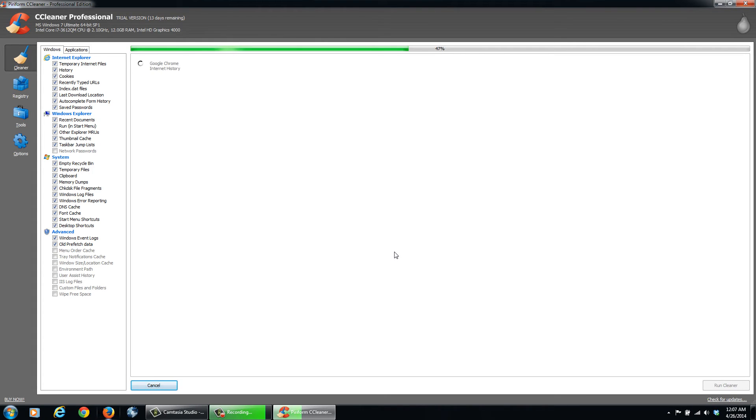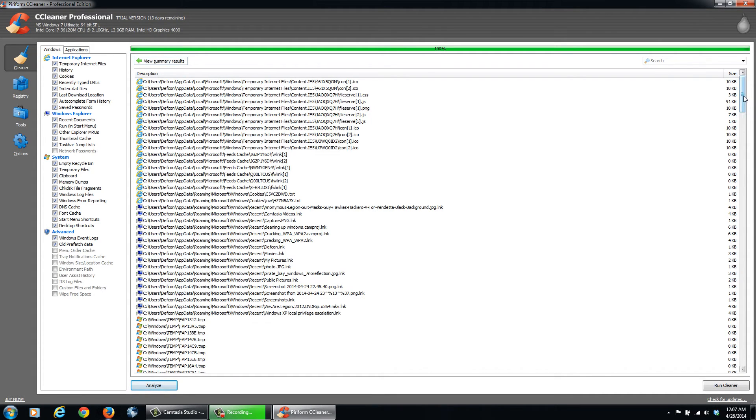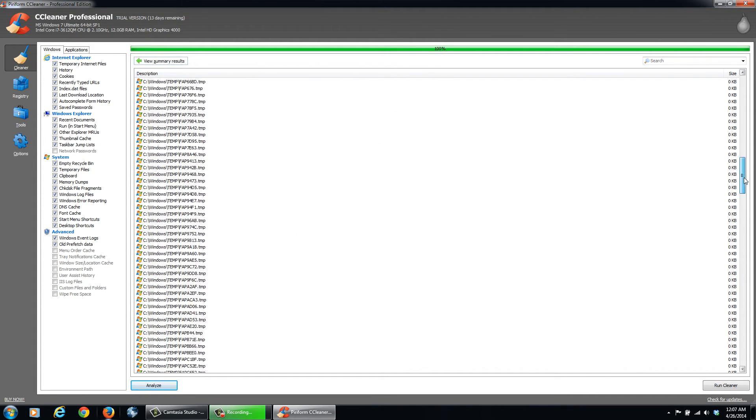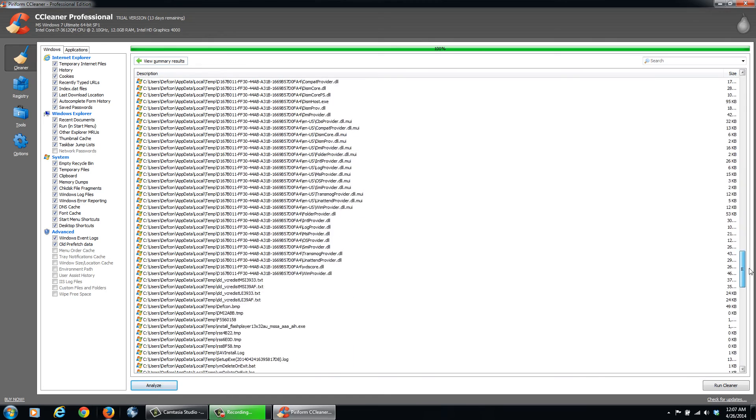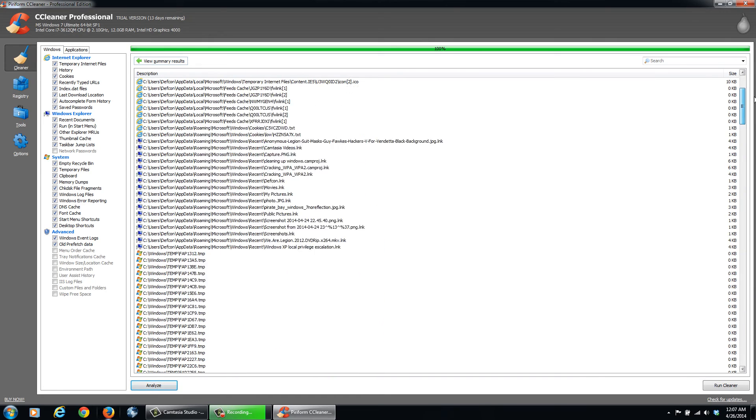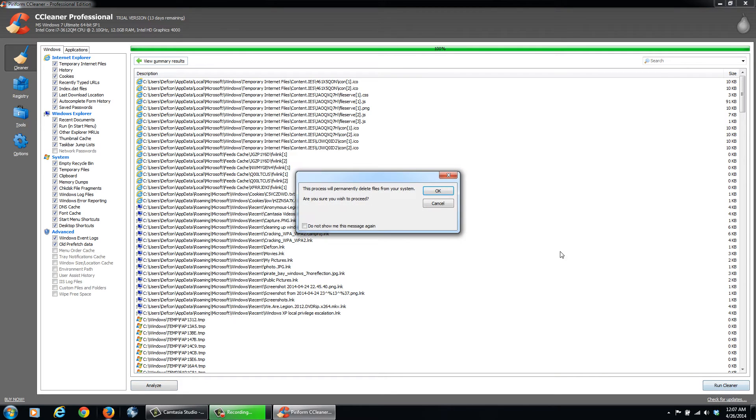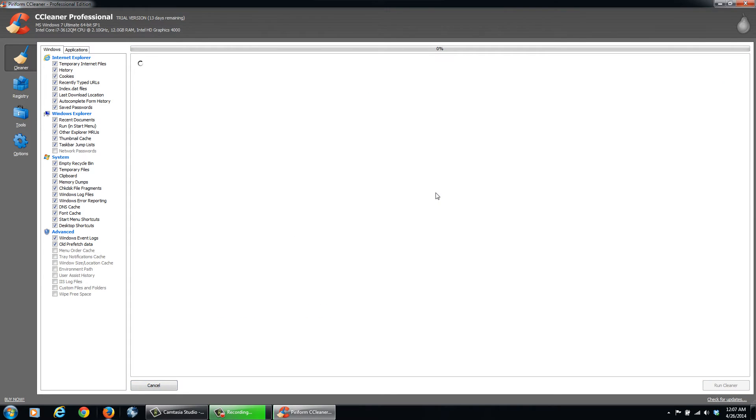As you can see here, it's showing all the stuff. So it's not a ton of hugely big files, but there's enough of them. I've got temp files and stuff like that. And then you can click down here in the bottom right, Run Cleaner. Click OK. And it's going to delete these files.